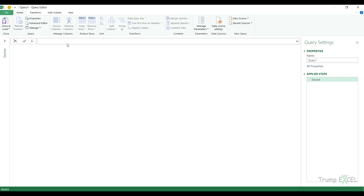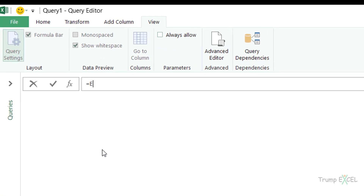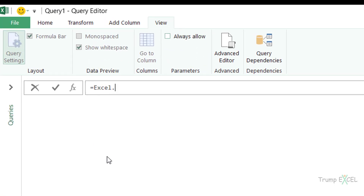In the query editor there is a formula bar — if you don't see it, go to the View tab and make sure it is checked. In the formula bar I'm going to use a formula that gives me the list of all named ranges, tables, and connections in the current workbook. The formula is Excel.CurrentWorkbook() with empty parentheses.